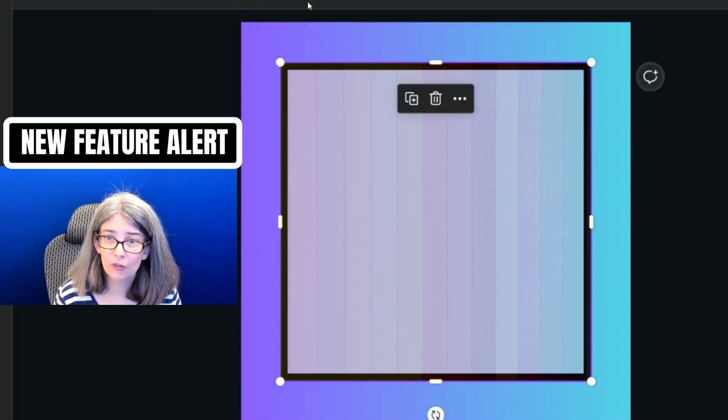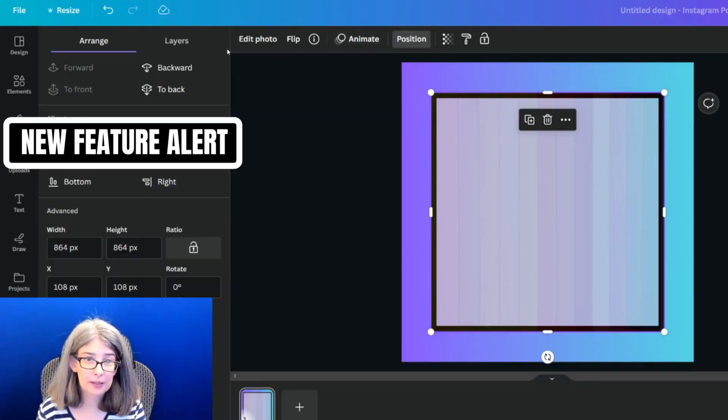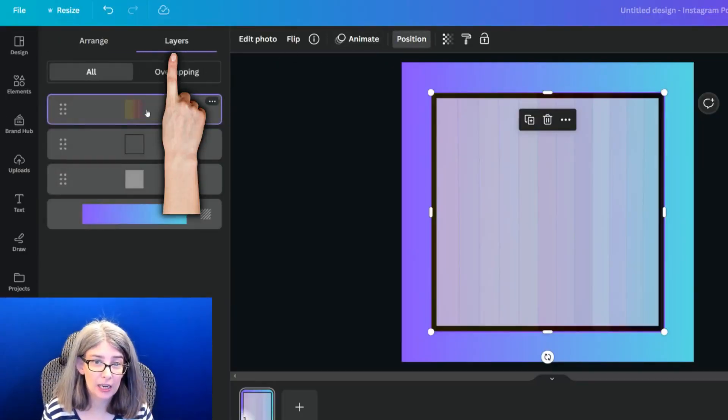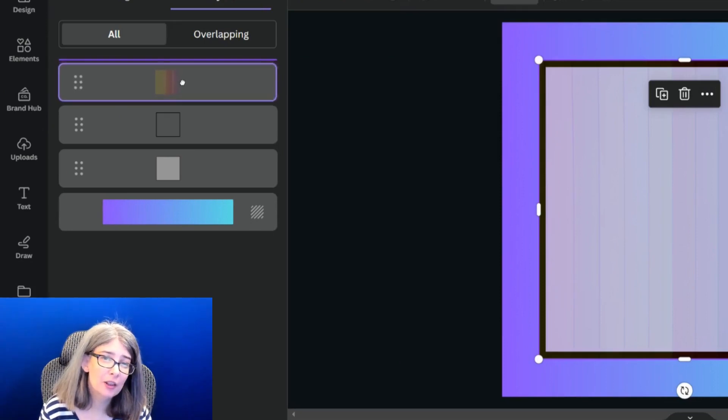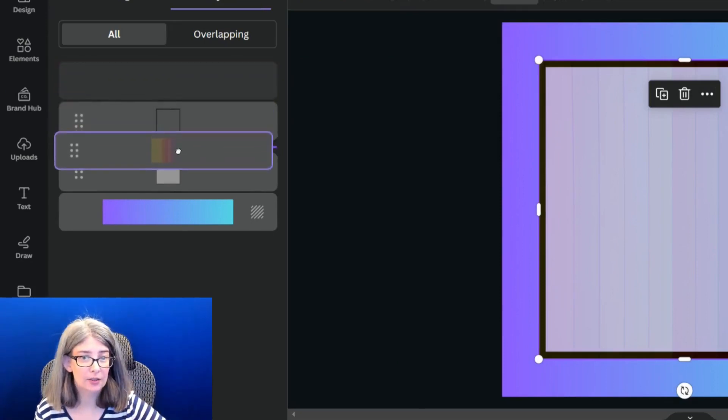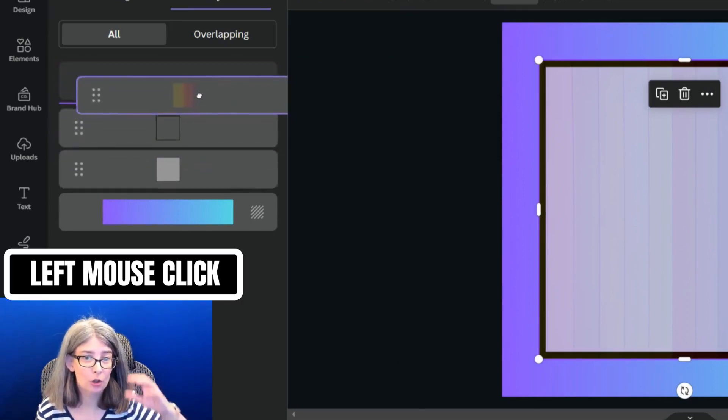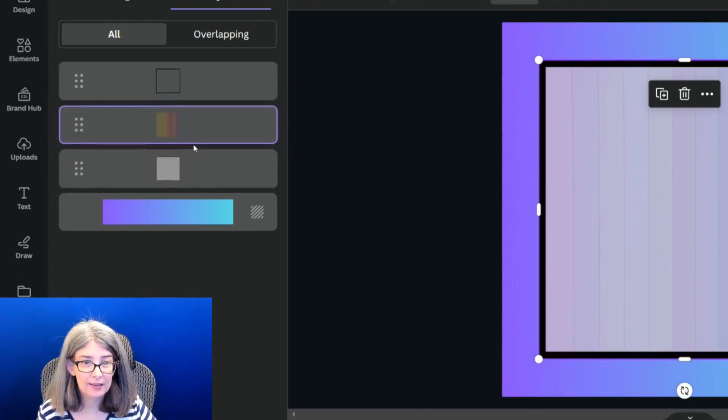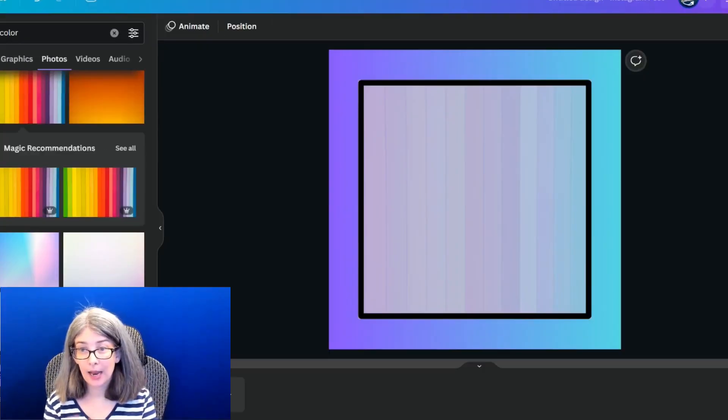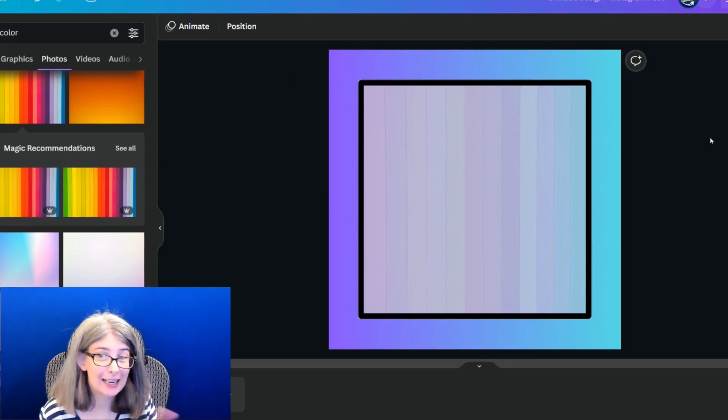And one of the new features is that you can click position and go to layers, and you can move the layers underneath. So I'm going to drag this right underneath that border. And that's how I would do it.